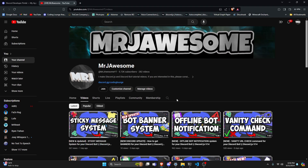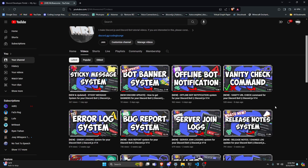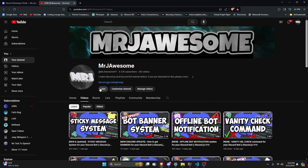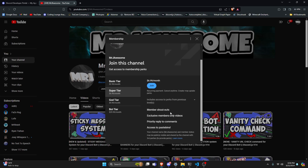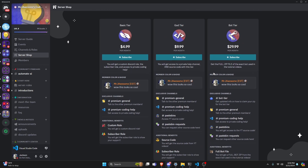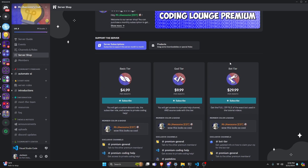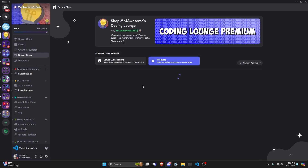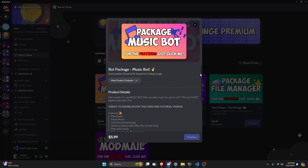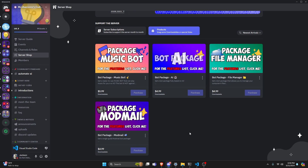Before I show you how to do this, I'd like to say that if you're interested in getting the source code from this video or any of the other videos on my channel, you can go ahead and get a super god tier subscription on YouTube, or you can get a god tier subscription on Discord. We also offer the bot tier, which is a full zip file of the exact bot used in these videos, and you can also get any of these four bot packages which are fully coded Discord bots based on a specific topic. All of this will be in the description below if you're interested, and with that, let's go ahead and get into the code.